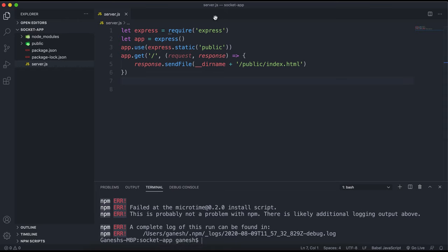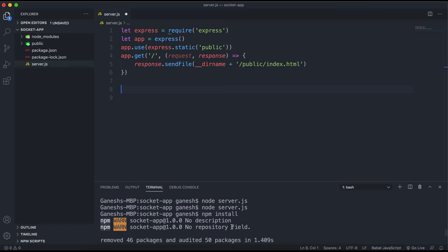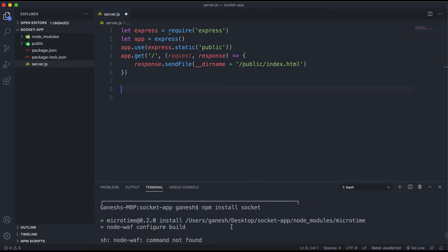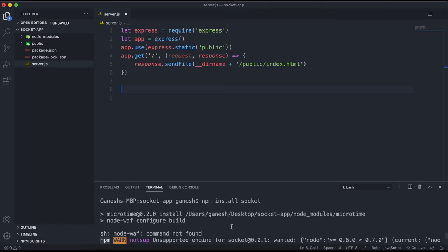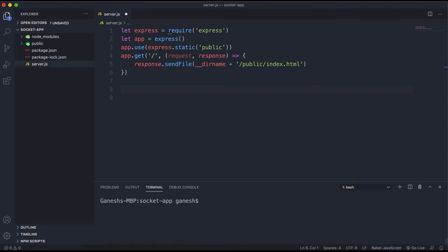The package name is socket.io, so you want to run npm install socket.io like this.